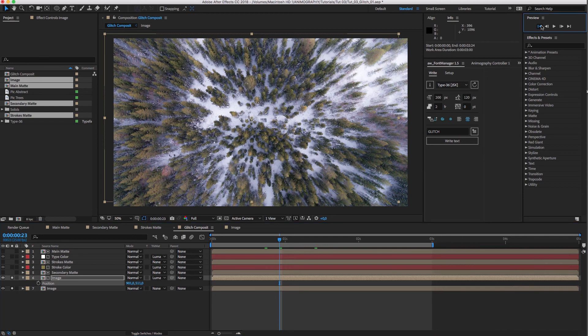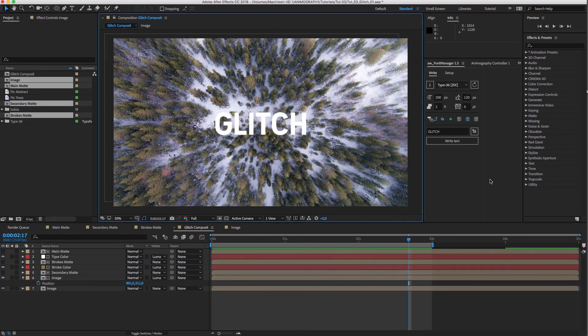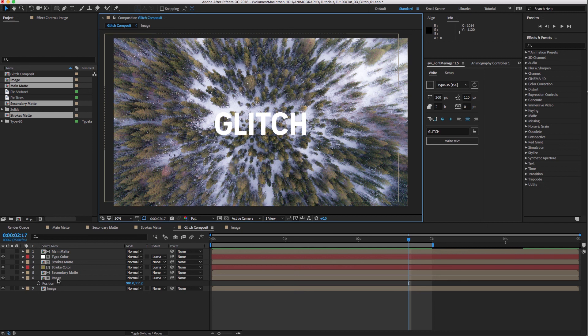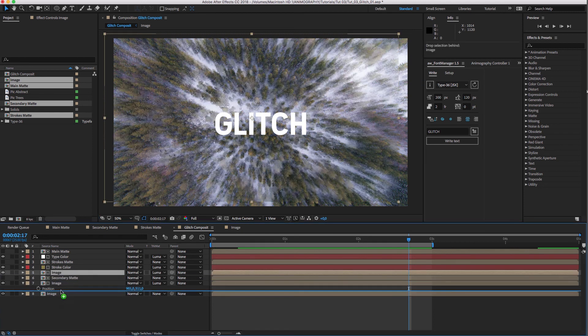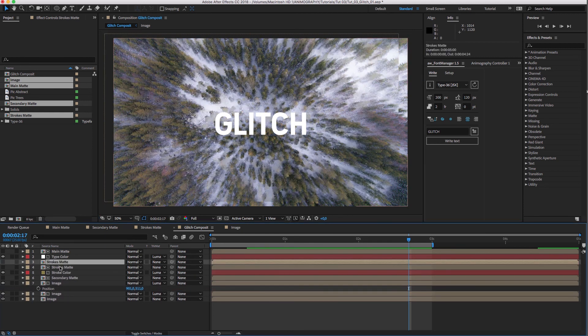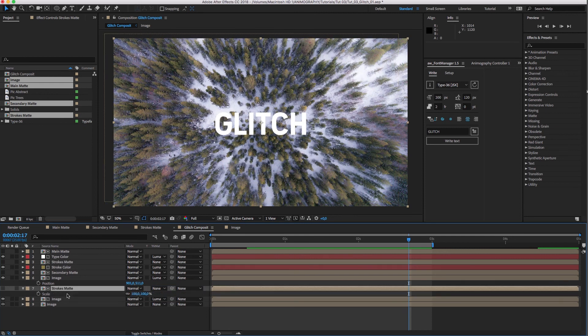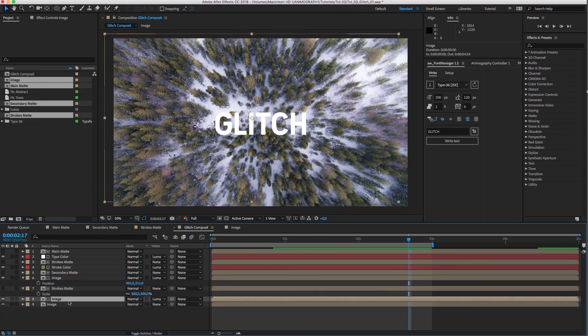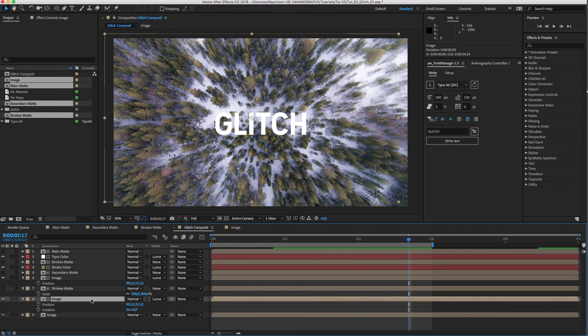Let's have a quick preview with all layers on. We can take it up a notch if we duplicate the image layer and the strokes matte. Put them in the right order and make the strokes matte really big. I'm going to center the position of the image again.